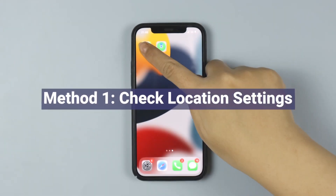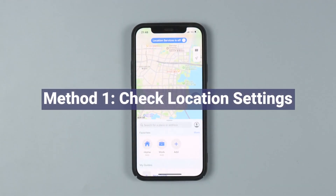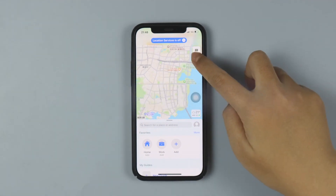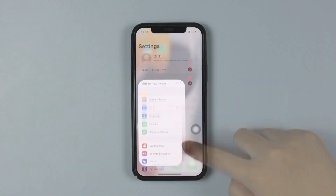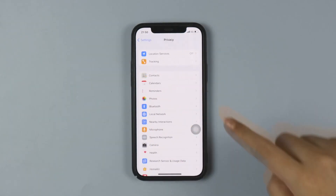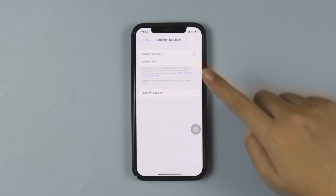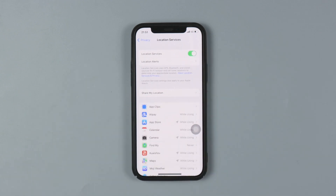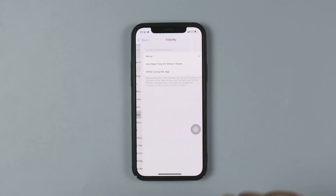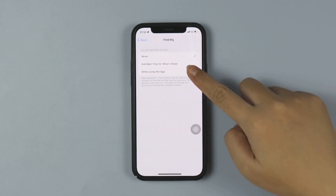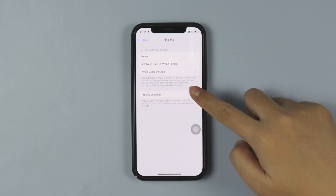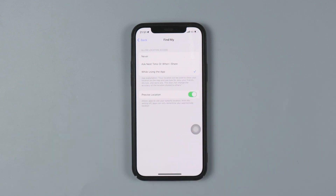Method 1: You need to check location settings on your iPhone. Go to Settings, then Privacy, turn on Location Services, then go to Find My. Allow the location access while using the app and enable Precise Location.